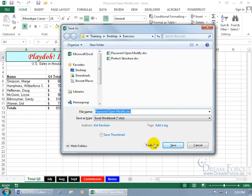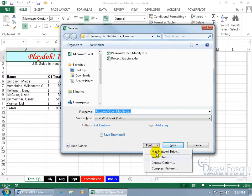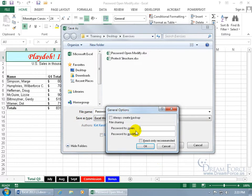Then come down here and click on the Tools drop-down arrow, go to General Options, and there you go — password to open and to modify.